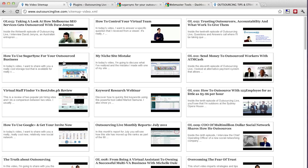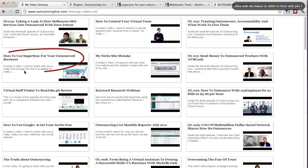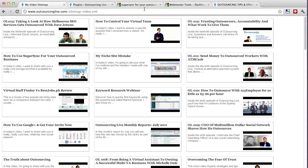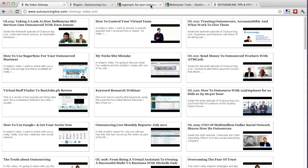I recently did a little post that's called how to use SugarSync for your outsource business. Now if you just search for that, you'll probably just come up with a post on my link right here which it says, use SugarSync for your business, how to outsource, etc. But that's not very eye-catching.